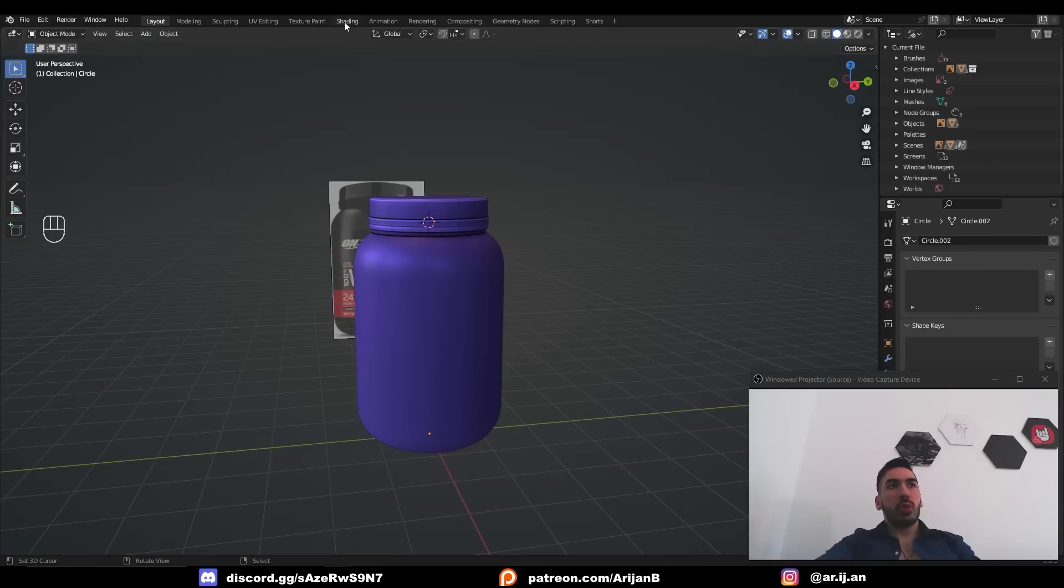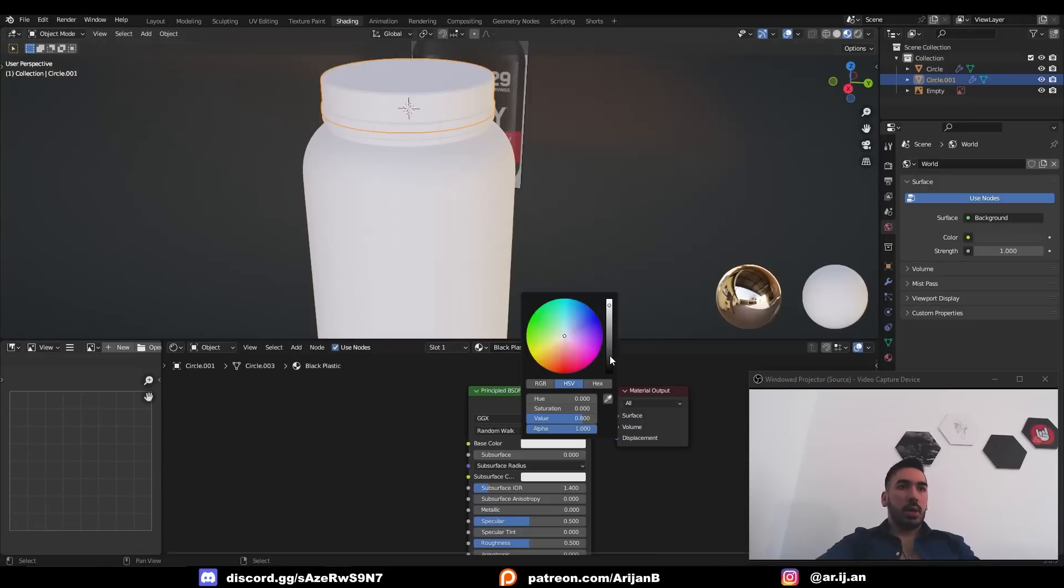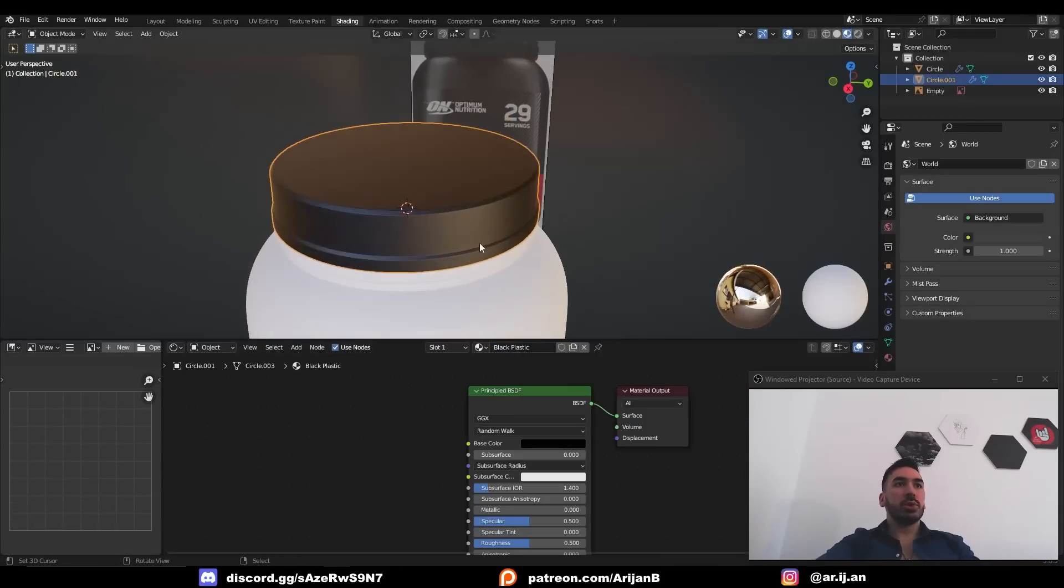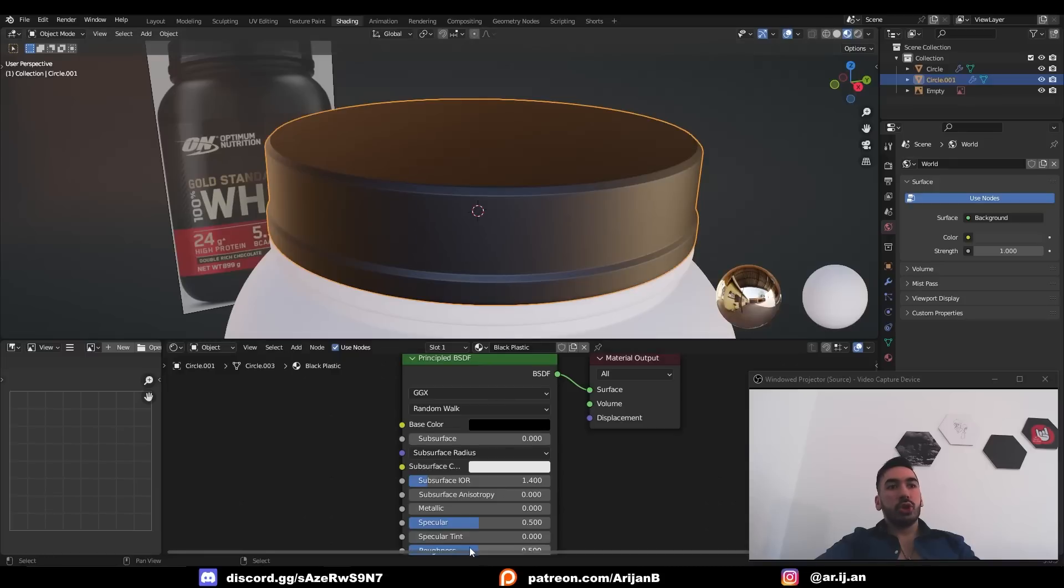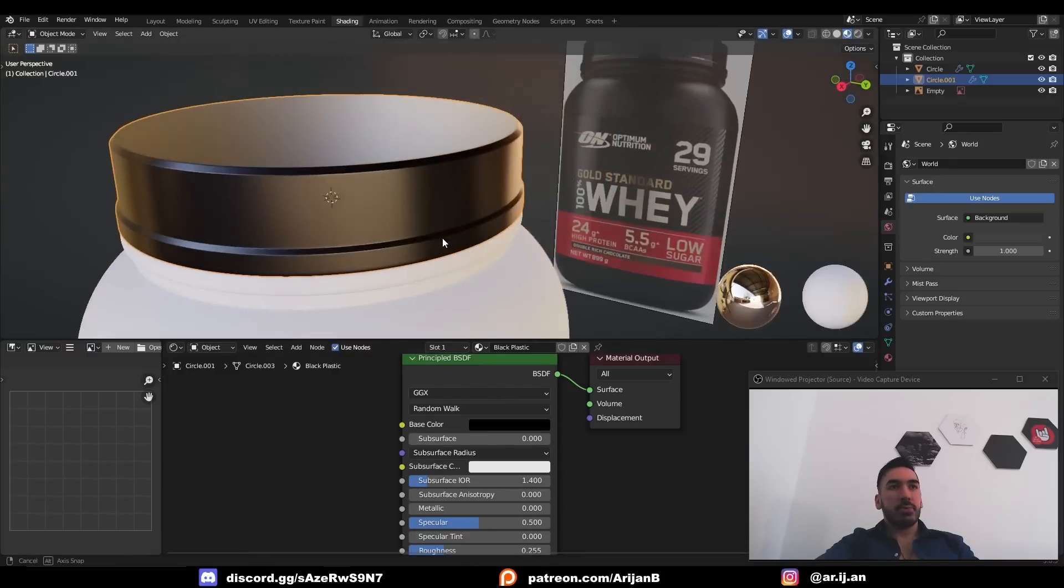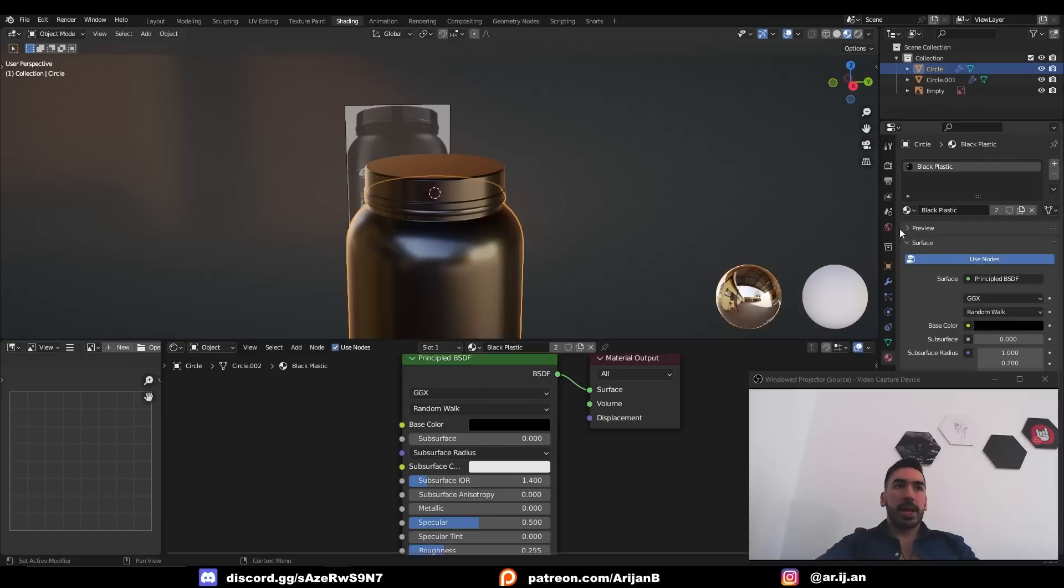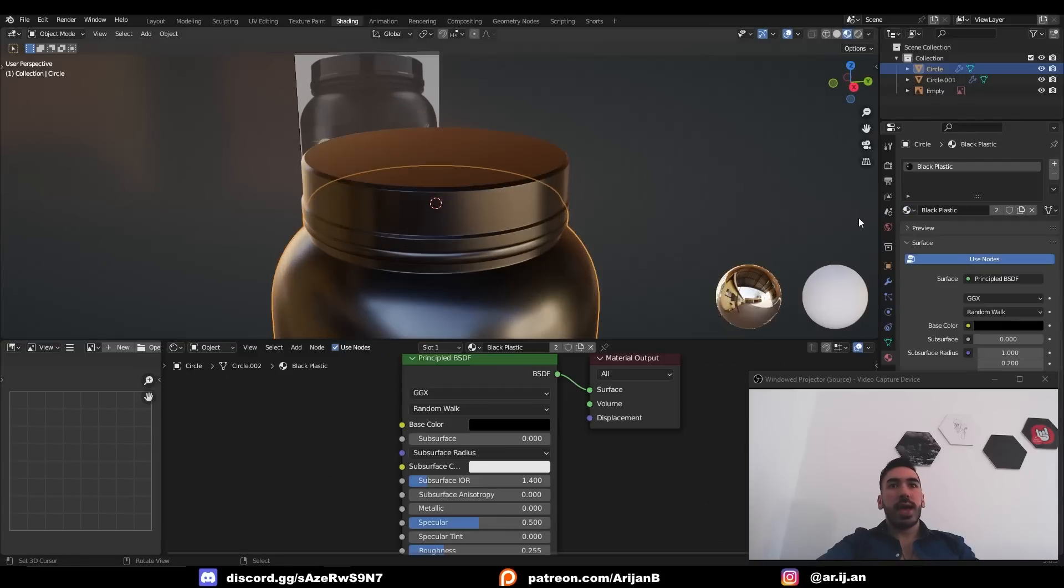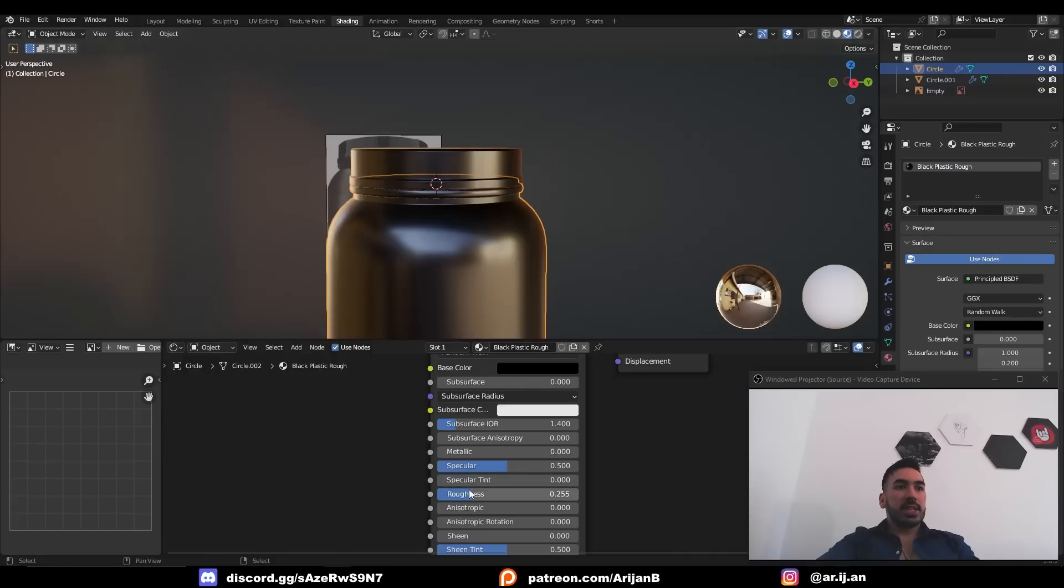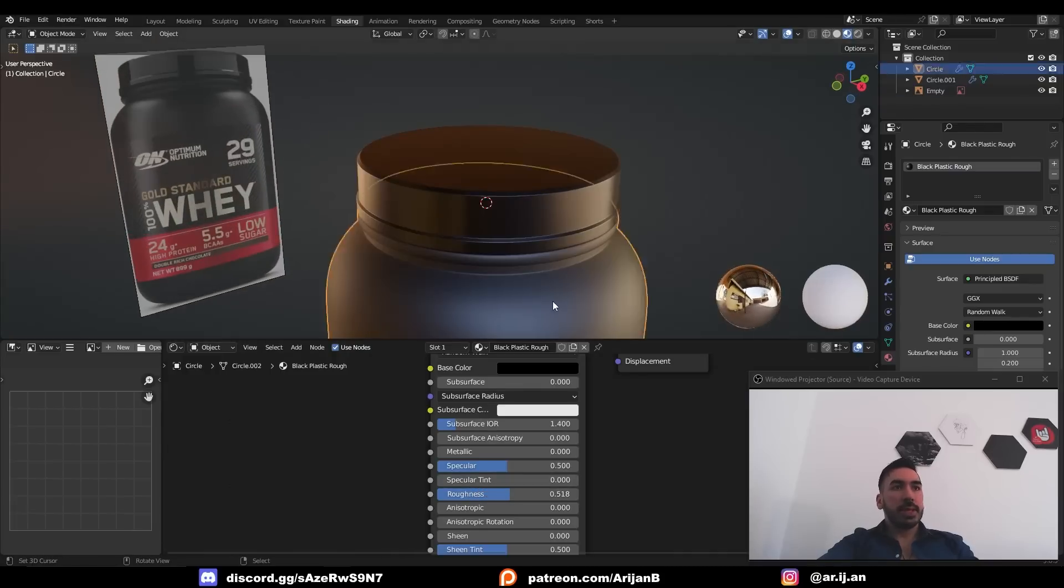So let's switch over to the shading workspace. Create a new material which we're going to name black plastic. This obviously has to be a black material and it's up to you how you want to control the roughness for this. I'm going to make the lid pretty smooth. Then I'll select the body of the tub and I want to apply the same material to that but I'm going to press this little button to duplicate that material and I'm going to rename that new material to something like black plastic rough. And this is because the body of this tub has to be a little bit more rough than the lid.